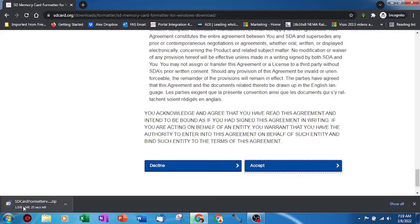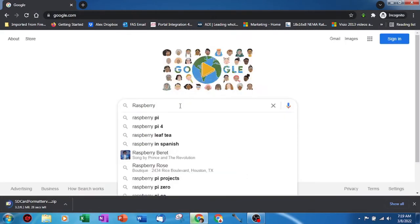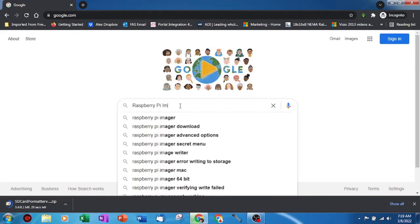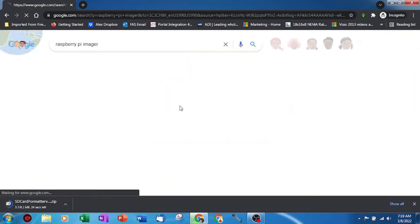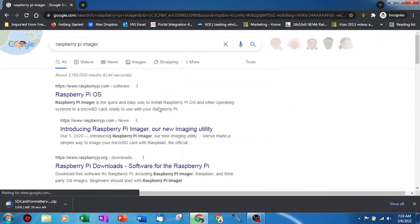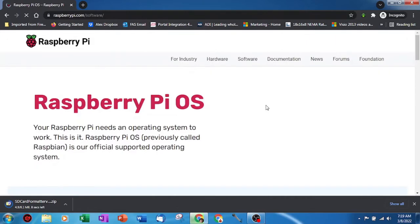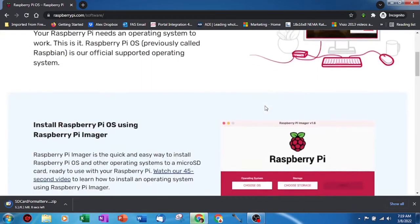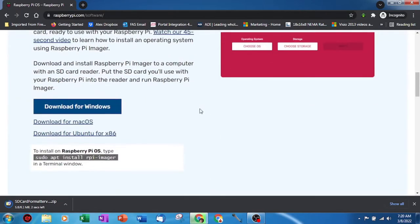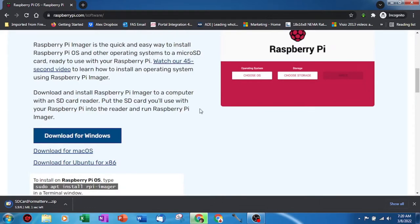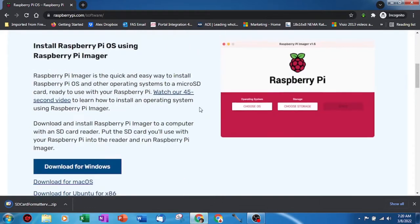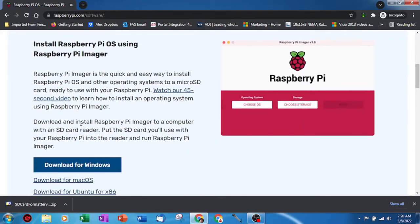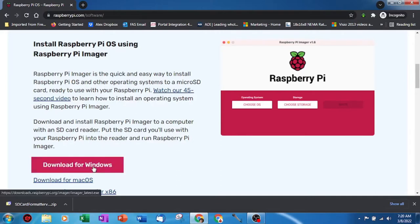As SD formatter downloads let's get Raspberry Pi imager. You can grab the link from my description or simply google Raspberry Pi imager. Once you find the download page click on the link that corresponds to your operating system. I'm on a Windows machine so I will be downloading the Windows version.